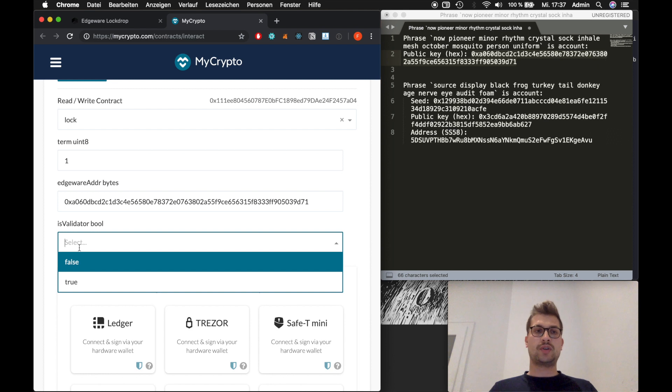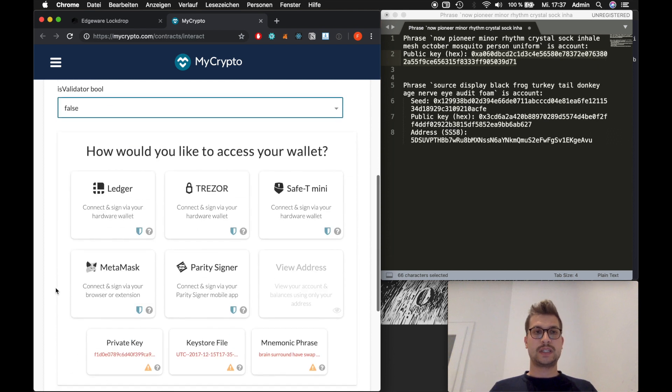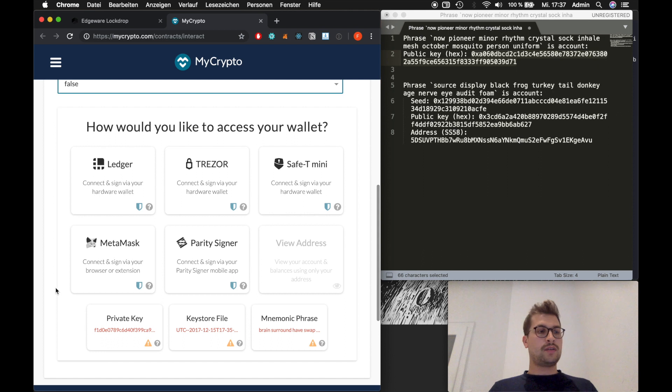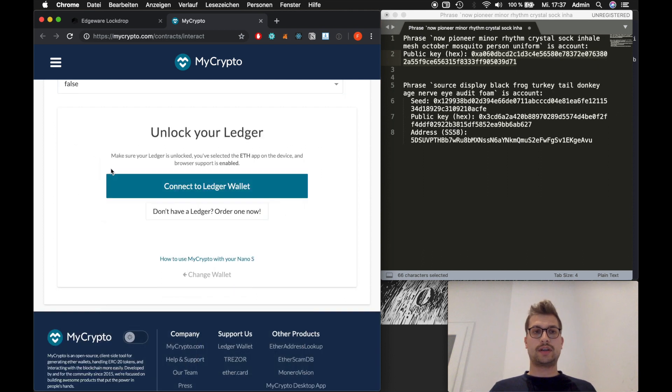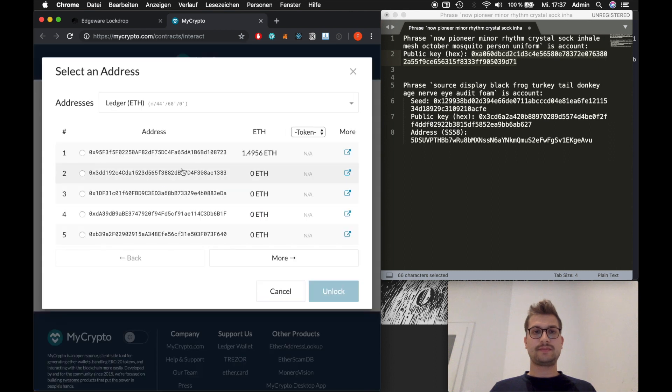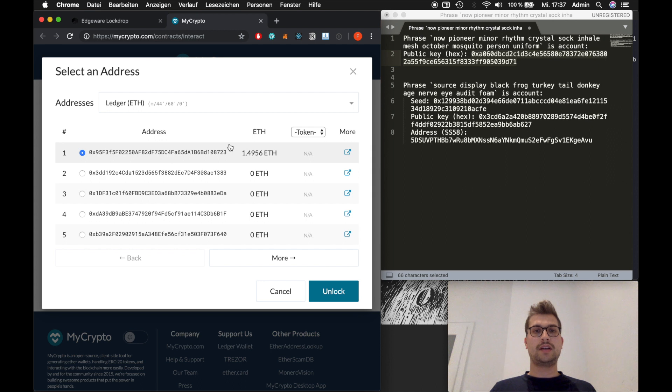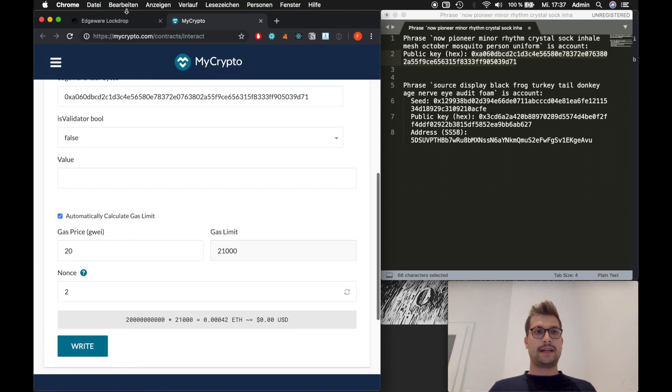And again we don't want to be a validator in this case. So we will select false. Now for the next step we want to access our ledger. So we click on ledger and connect to it. And as you can see I have almost 1.5 ETH on here. On the testnet account. So we'll use that one. Right.